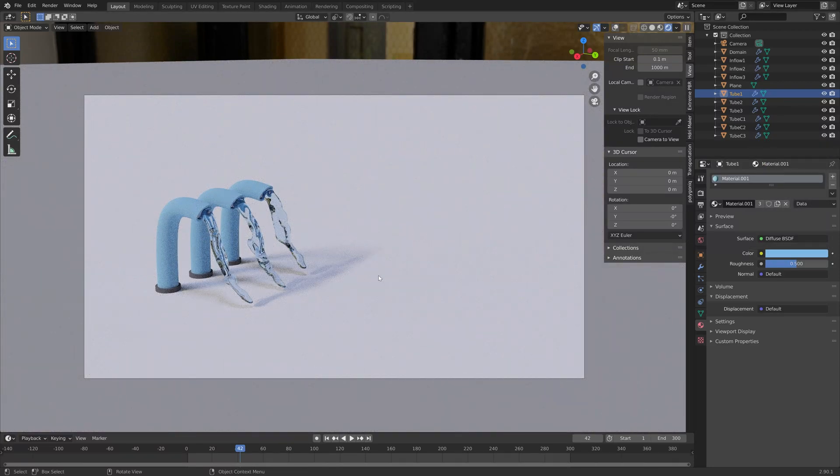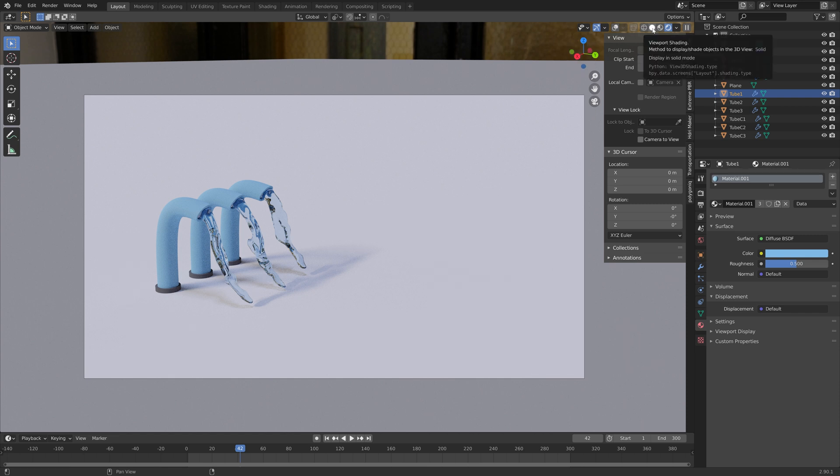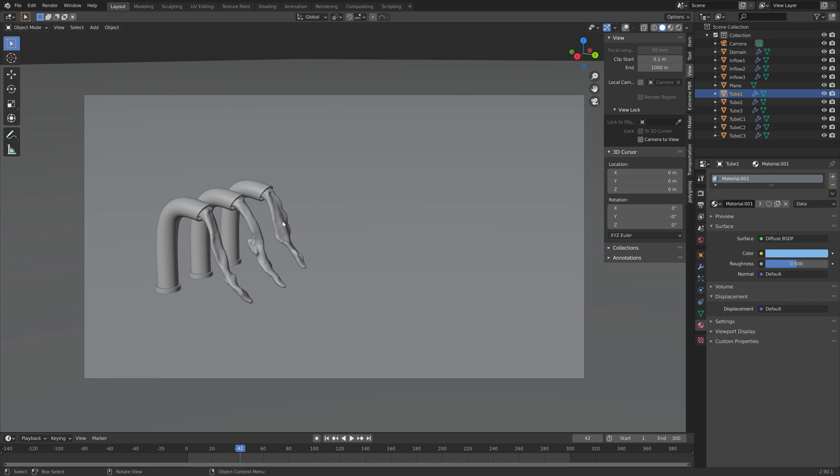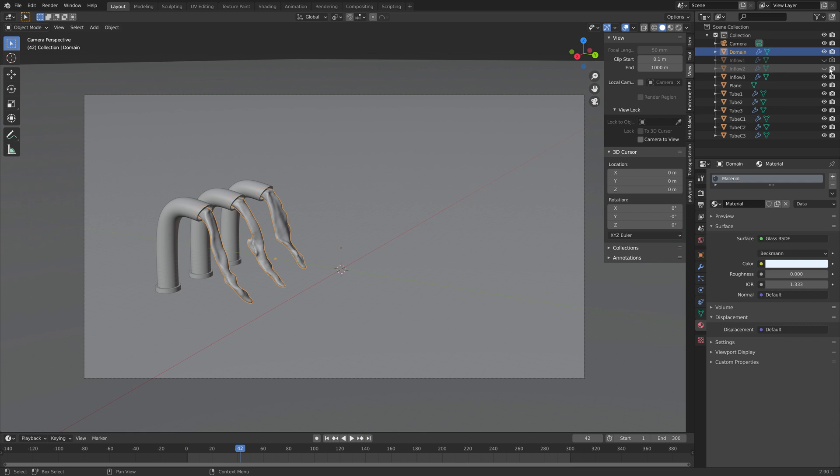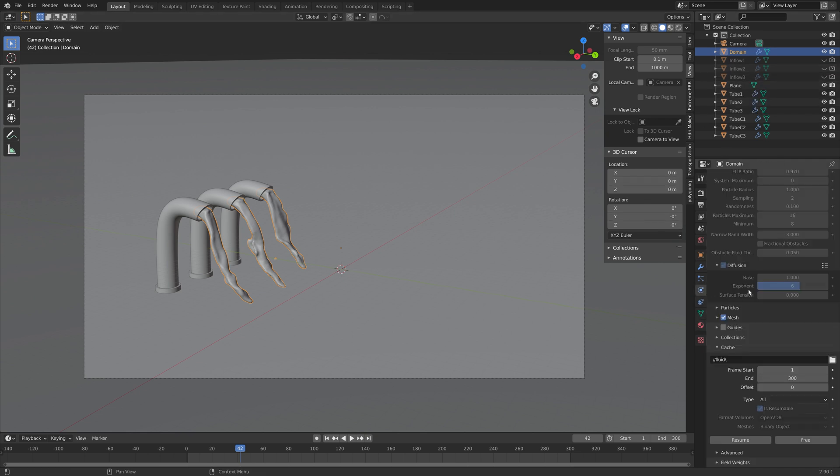And then next, we need to hide the inflow objects, which in this case are the three cylinders with the inflow settings. So let's select them in the top right corner of the screen. So inflow one, two and three, and make sure to hide them both in the viewport and in the final render.